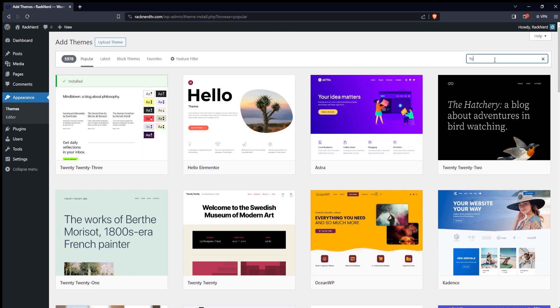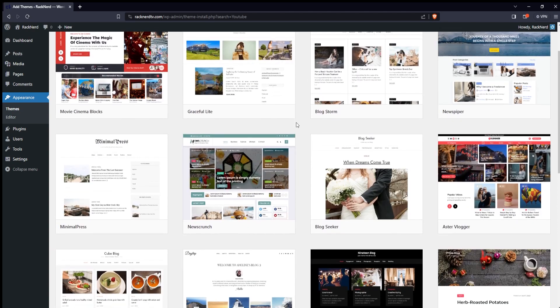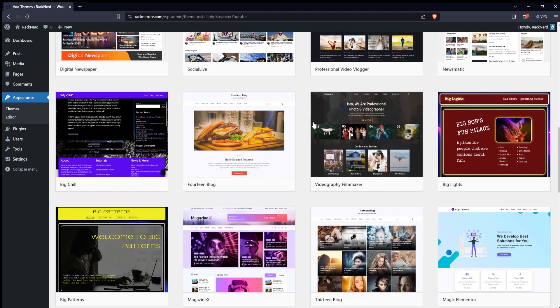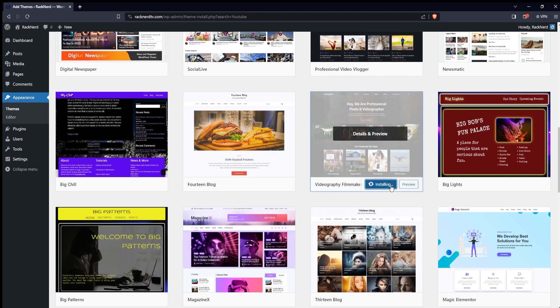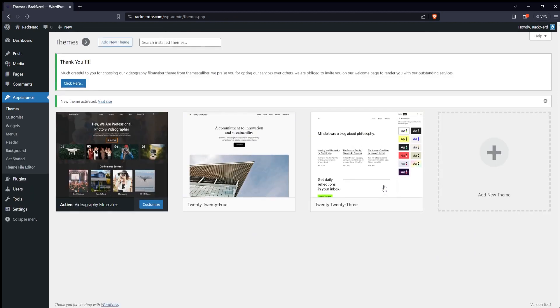If you're browsing, you can use the search bar to find a theme that suits your needs. After you've found the right theme, click the Install button. WordPress will download and install the theme for you. Once the theme is installed, you can activate it by clicking the Activate button. Your website's appearance will instantly change to reflect that new theme.